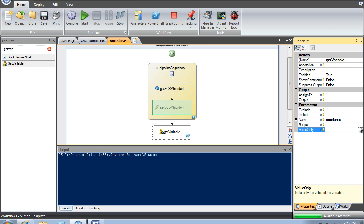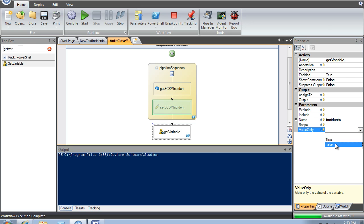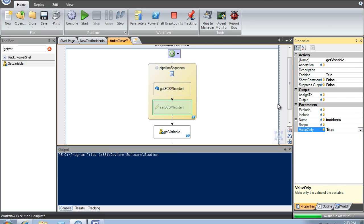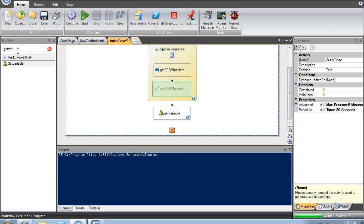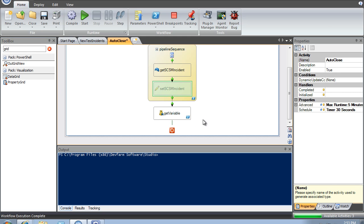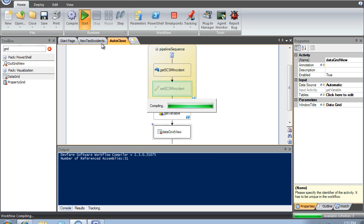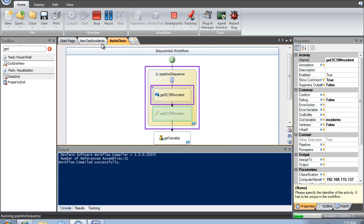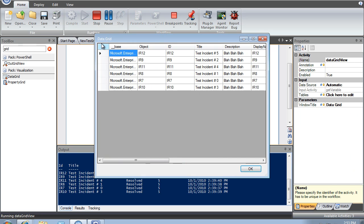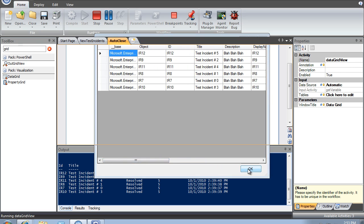I just want the value only versus the PS variable. In the first test, I'm going to throw this into a data grid just to make sure I'm getting my data correctly. It seems pretty straightforward — let's hit play. There are all the currently resolved instances sitting up there waiting to be closed.